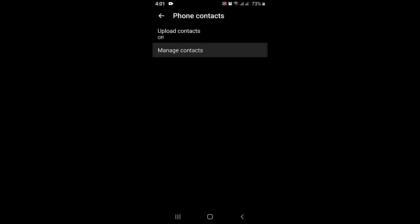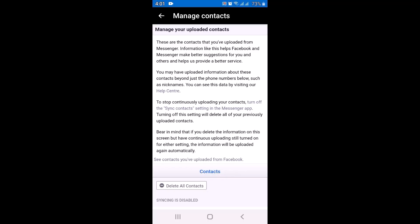As you tap on manage contacts, there are updates, so make sure to go through them. After you have gone through it, just tap on 'Delete all contacts', which is right at the bottom left corner of your screen.